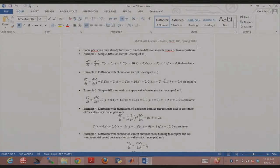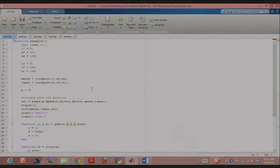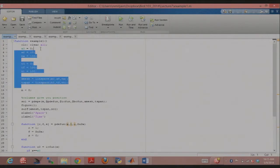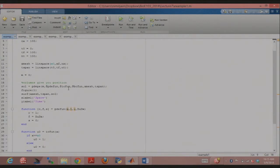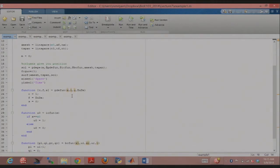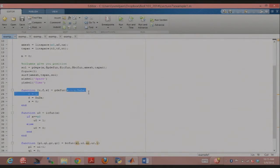So we're going to try and put this in PDEPE format. I'm going to first specify x mesh and t span, which are my vectors for the spatial coordinate and time. I just use Linspace to do that — it's convenient. The syntax of Linspace is: you specify a starting coordinate, ending coordinate, and the number of points you want between those.